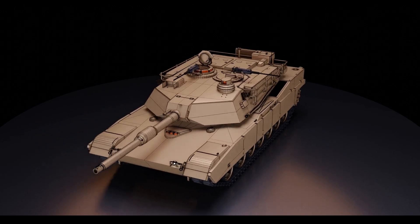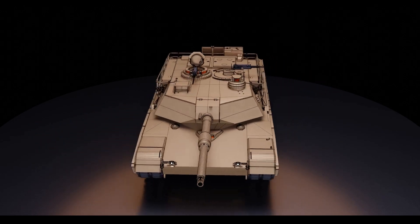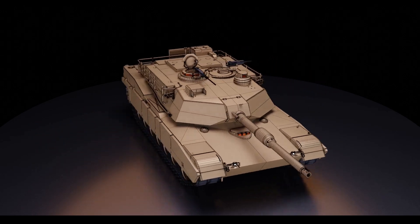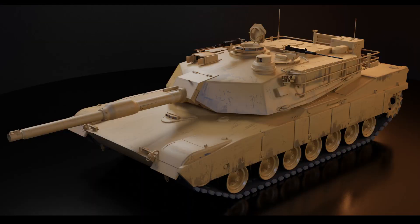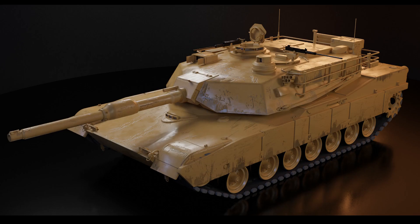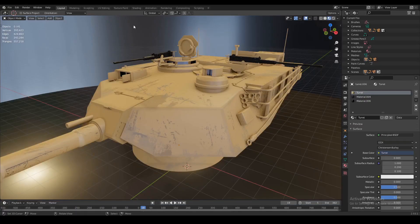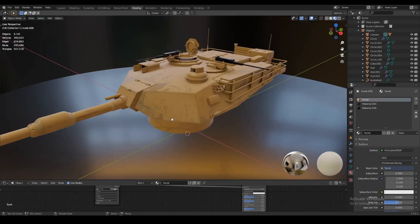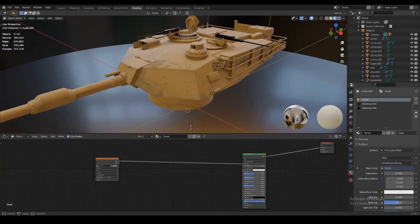Let me show you guys a very quick node setup to make your textured models go from this to this. Let's go over to the shading tab. This is going to be really quick.